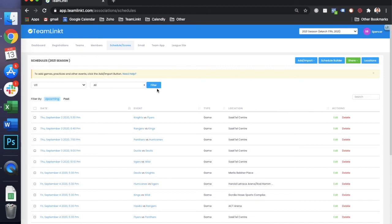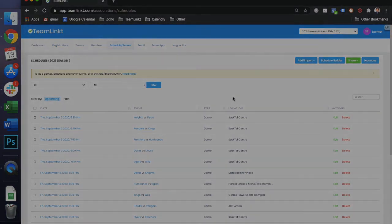Once your schedule is built, we also recommend you try out our online registration, our team management app, our website builder, and the communication tools as well.